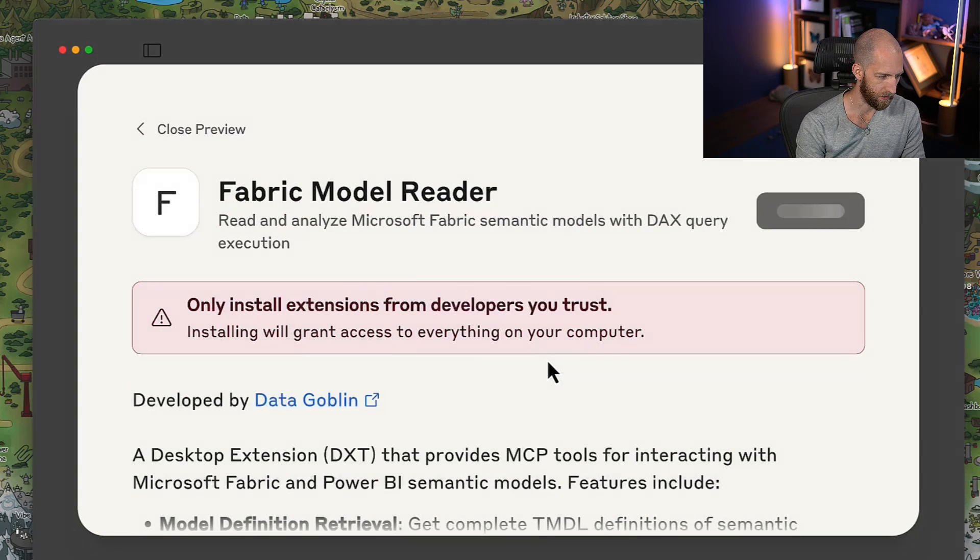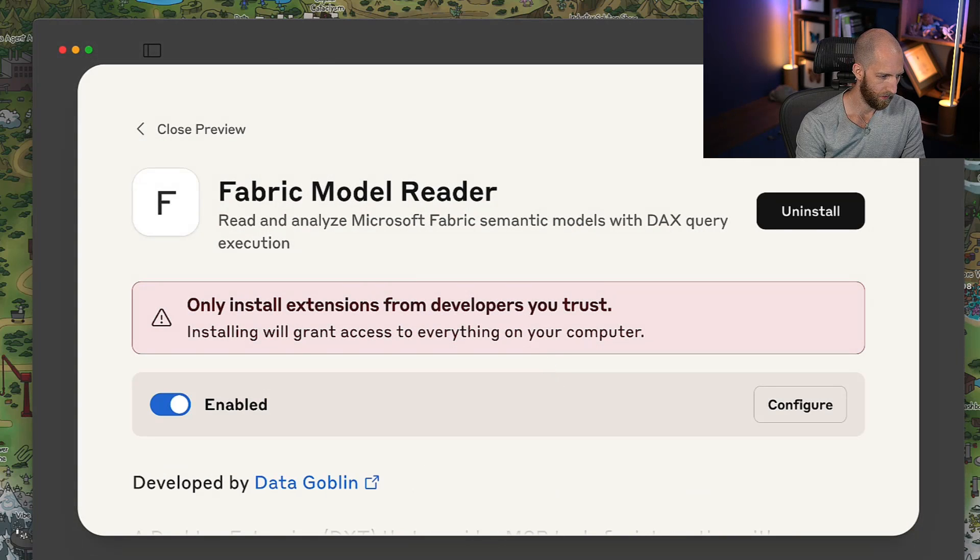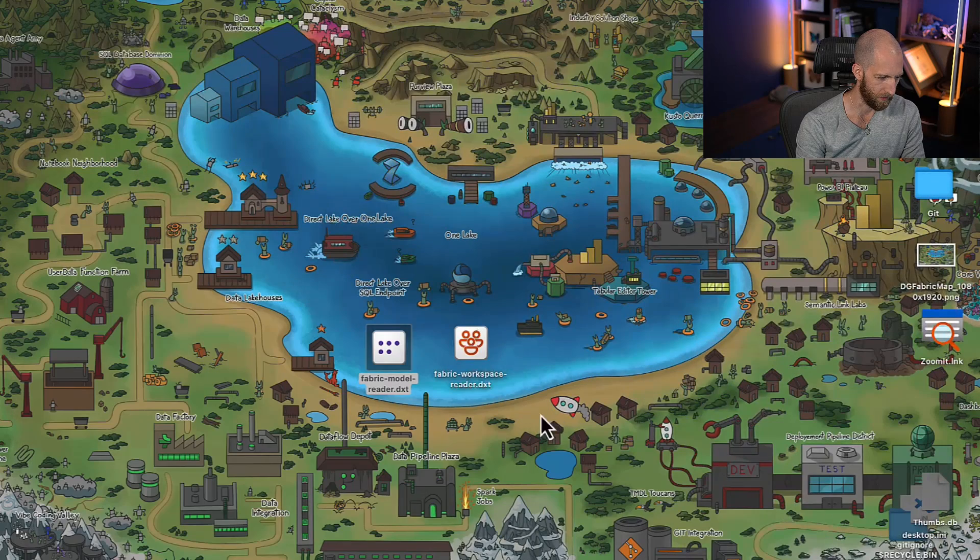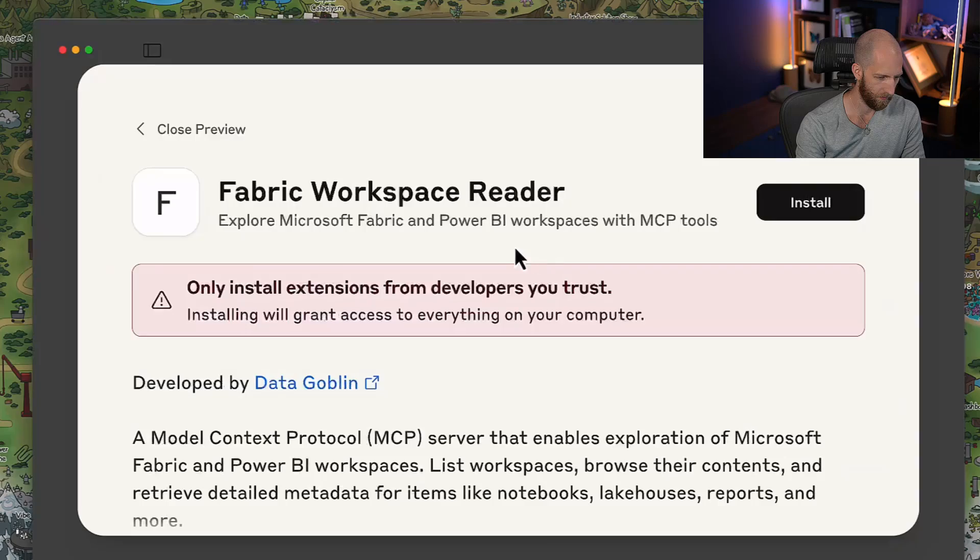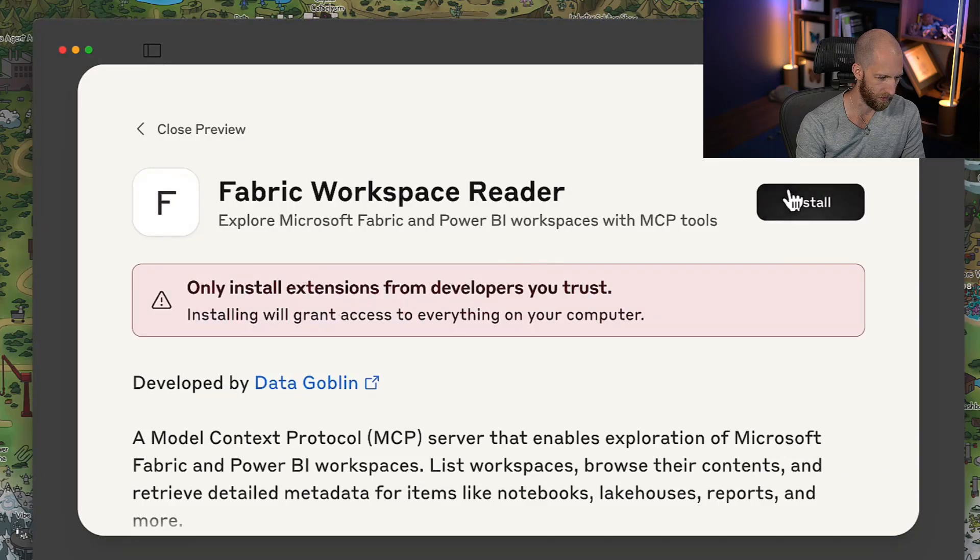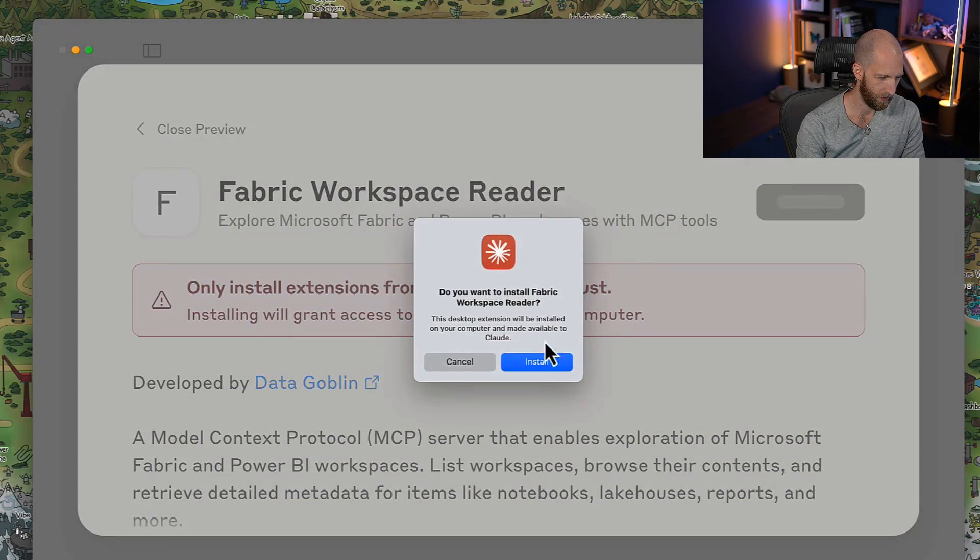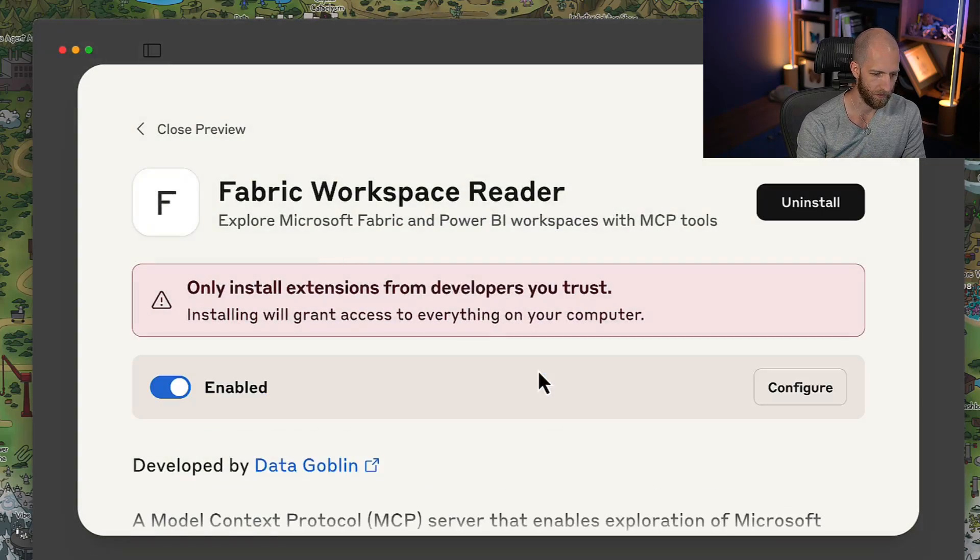So we installed server number one. Now we can install server number two. Same process, we just double-click and then we can install and we're good to go. That's it.